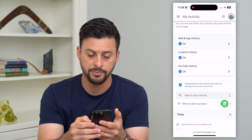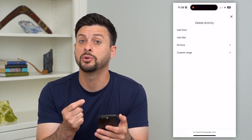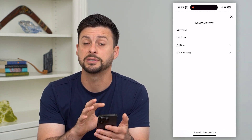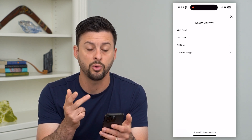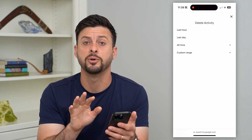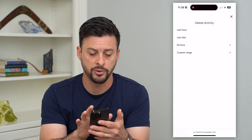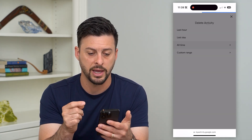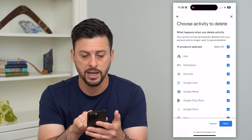Tap delete here and it gives you an option to adjust the timeline — basically a custom range for last hour, last day, or all time. If you wanted to remove all of that account history, you can select all time.